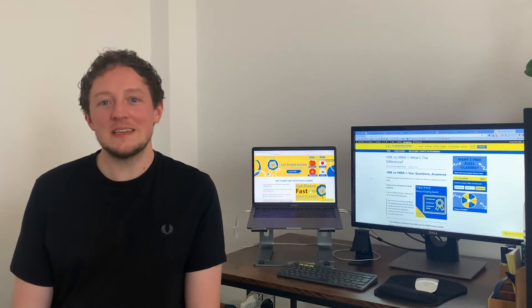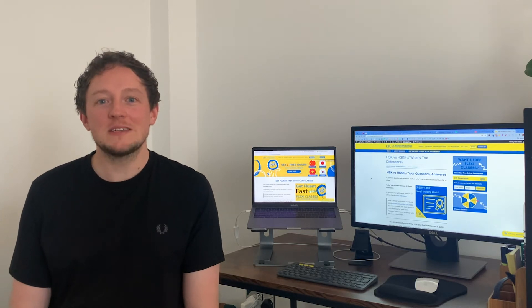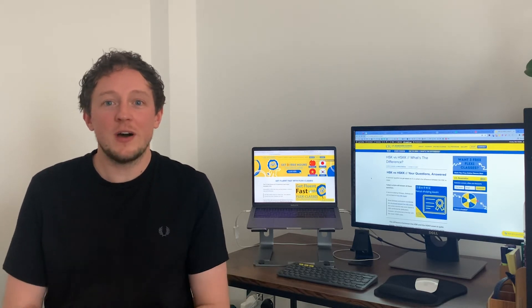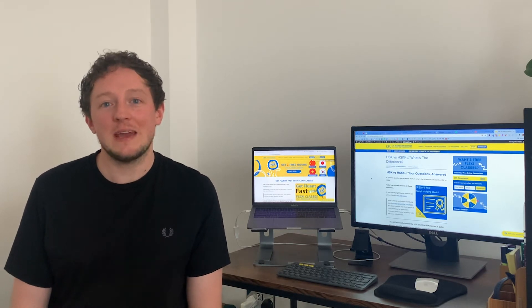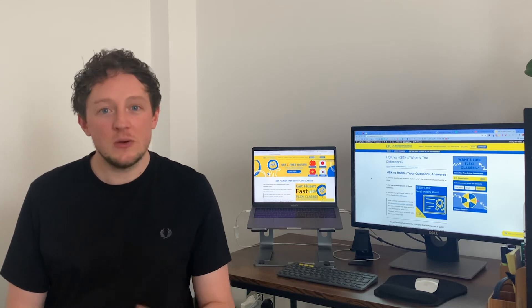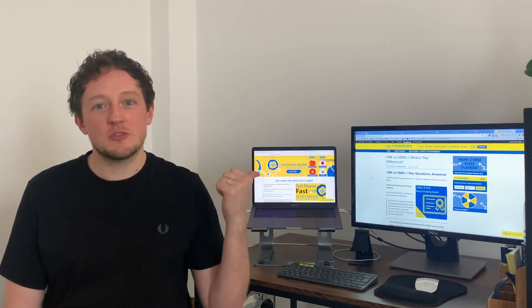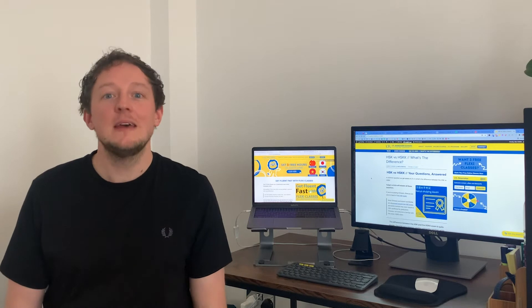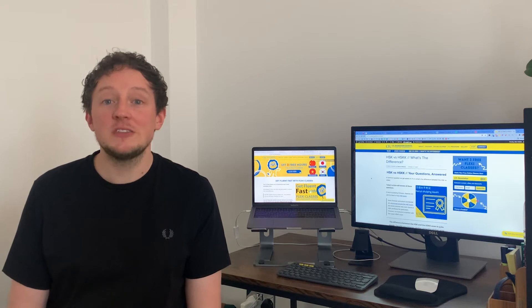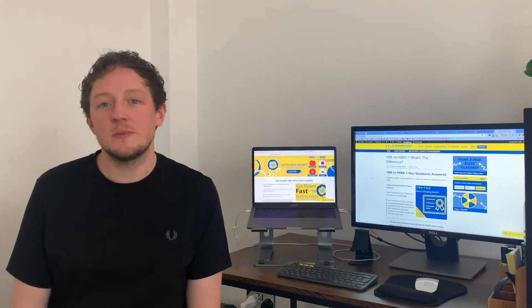Thank you very much for joining us today at the LTL Mandarin School YouTube channel. My name is Max and I work for the marketing team here at LTL. Today's video is brought to you because one of our students on our Instagram channel asked me about the HSKK exam and the resources we have for it. We wrote a blog — HSK versus HSKK — and I'm going to relay that information to you in this video. If you'd rather read instead, go to LTLSchool.com/HSK-versus-HSKK. A link will be in the description.